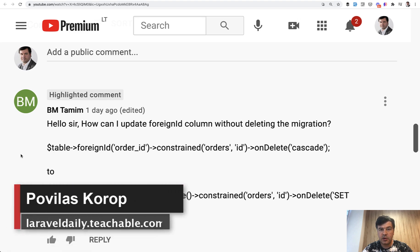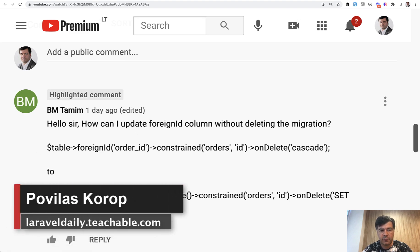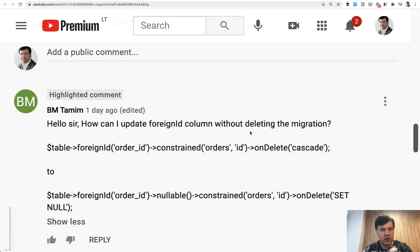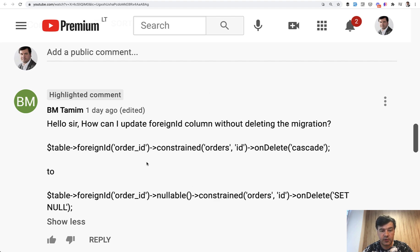Hello guys, today I'm answering a question from a YouTube comment: how to update foreign ID column without deleting the migration. It's a pretty typical scenario, so I thought to shoot a video about that to answer BM Tamim and may be useful for you guys.